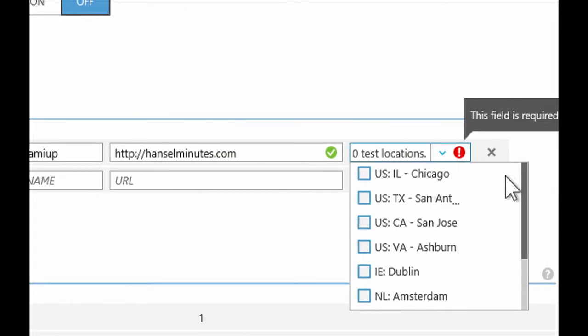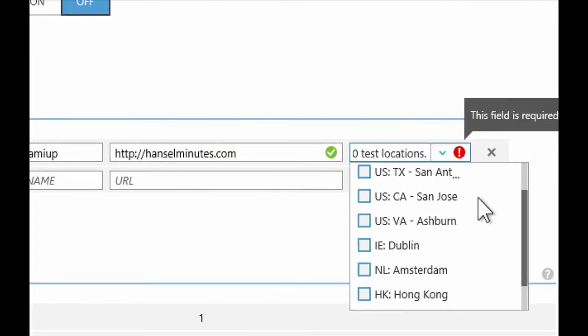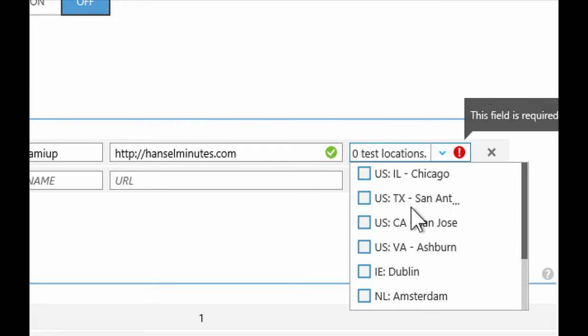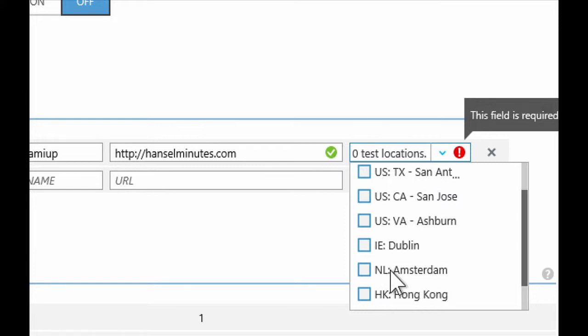And then you can see here that you can tell us where you want that test client to actually run. And so, sometimes people want the test client to ping from the exact same data center that they're in. Other times, for example, maybe you're a US-based company, but you've got customers in Europe.